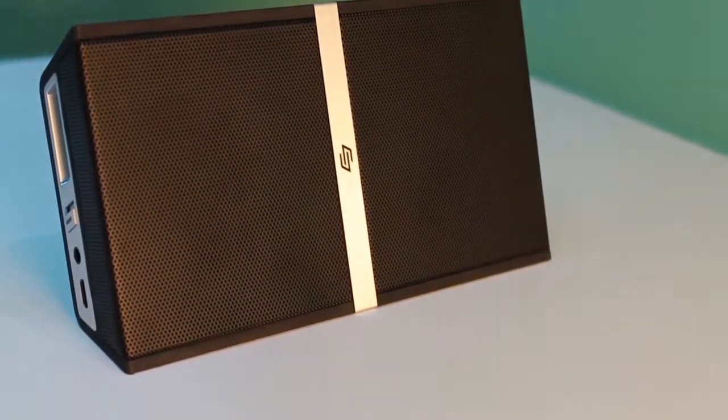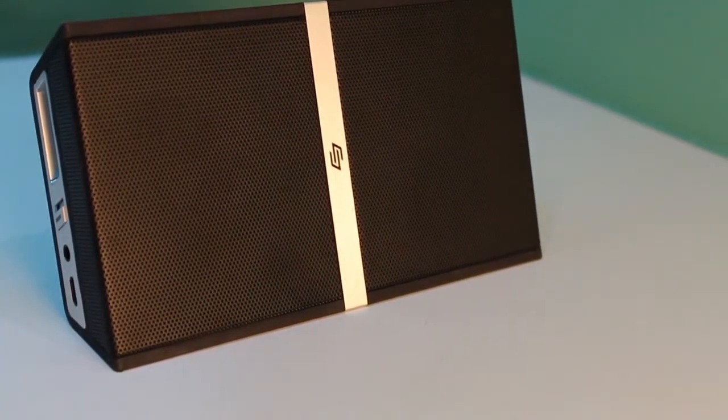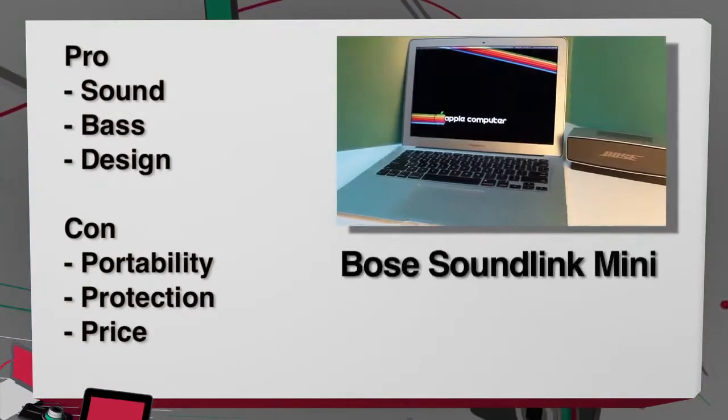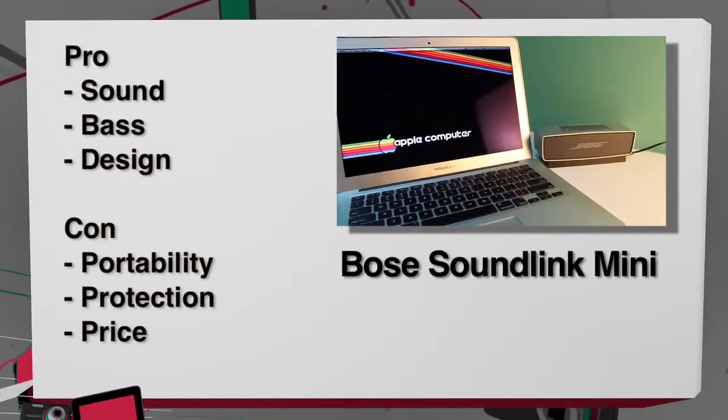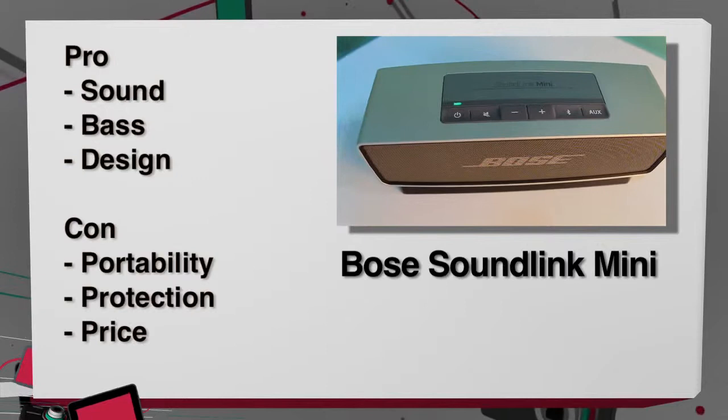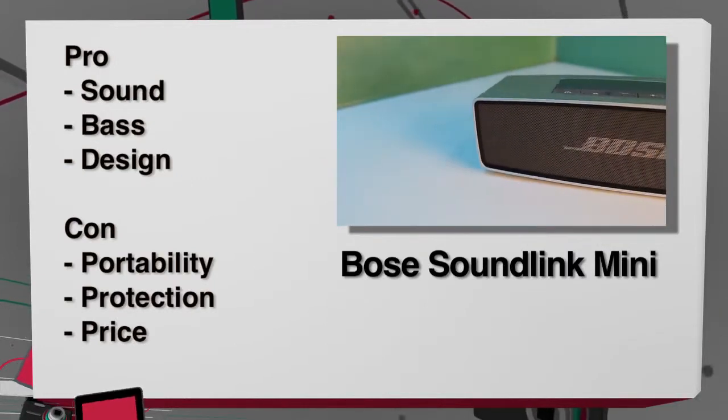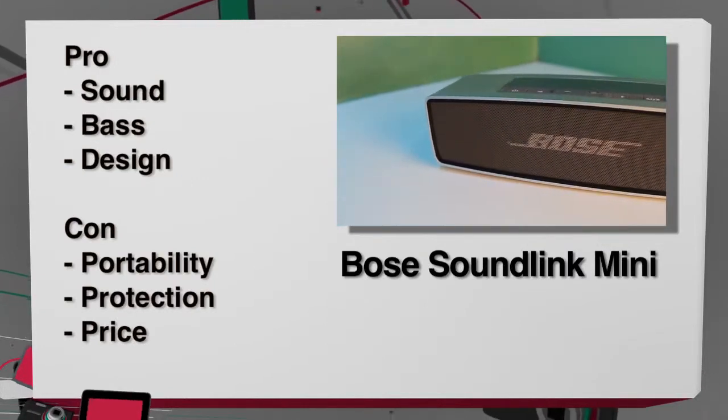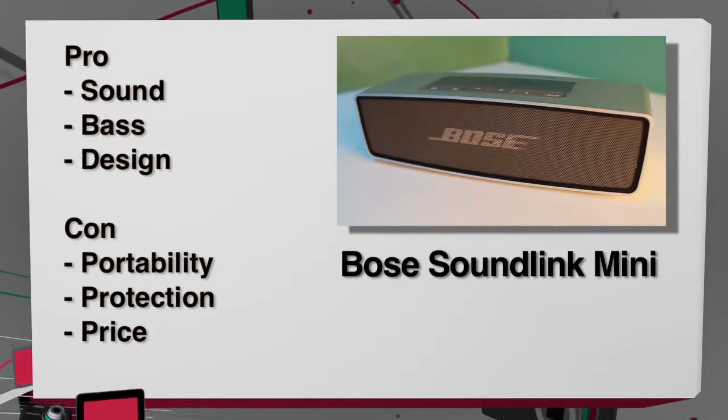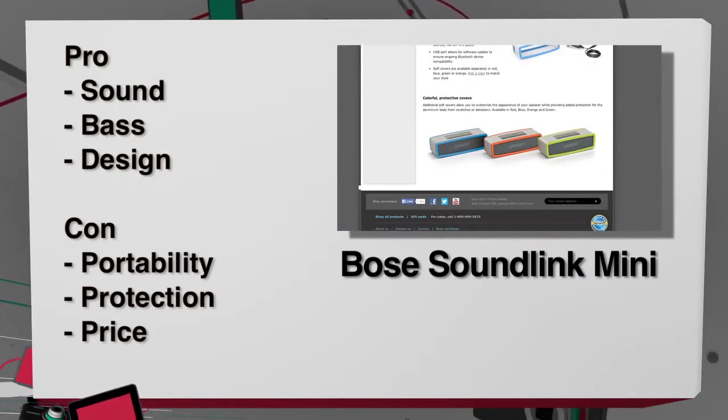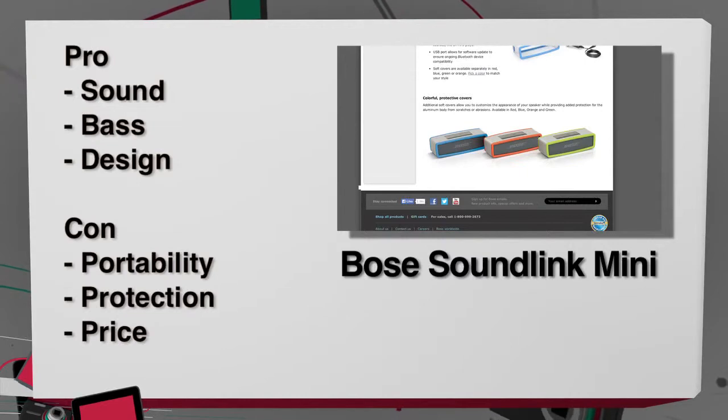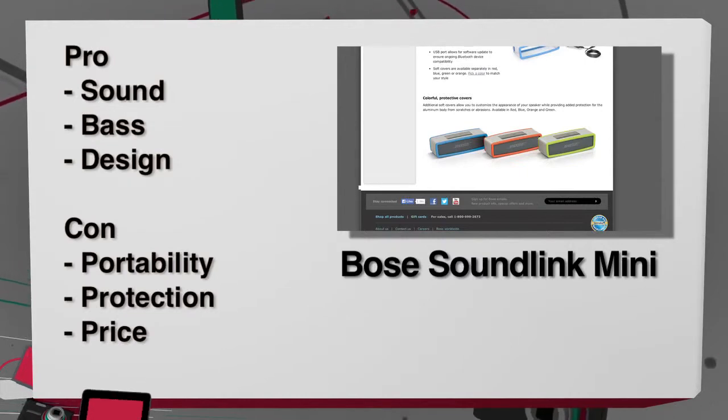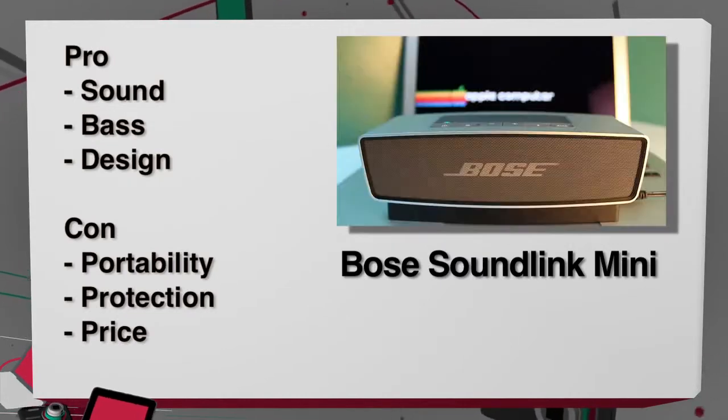Now, for the roundup, my favorite of the bunch would be the Bose SoundLink Mini. It has great sound, good bass, and aesthetically, I like the design of it the most, but it is the least portable. If you wanted more protection, you could buy a colored plastic case for $25, but this is more of a speaker that would sit on your desk and attach to your laptop.